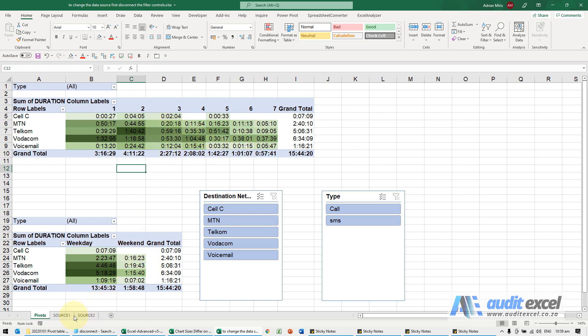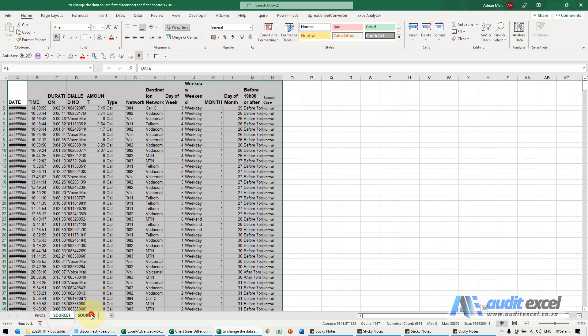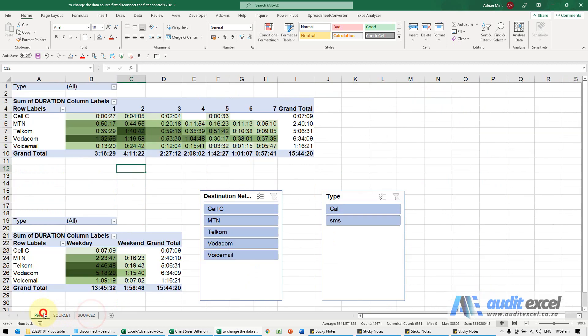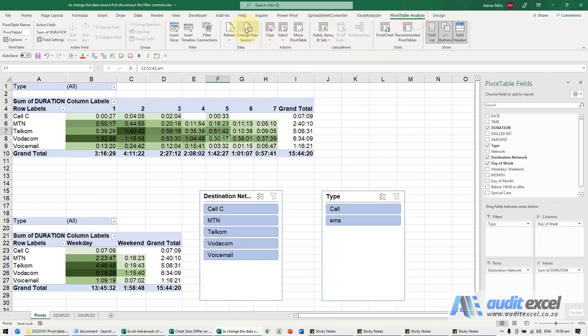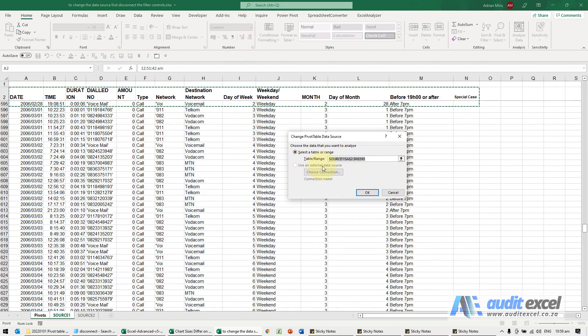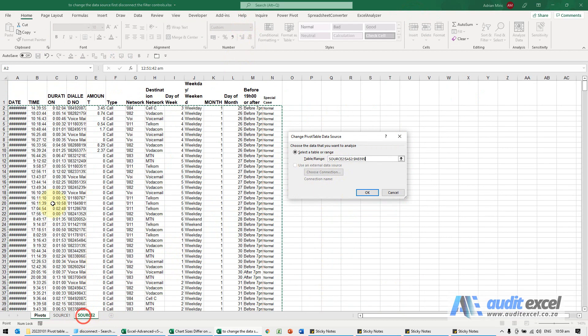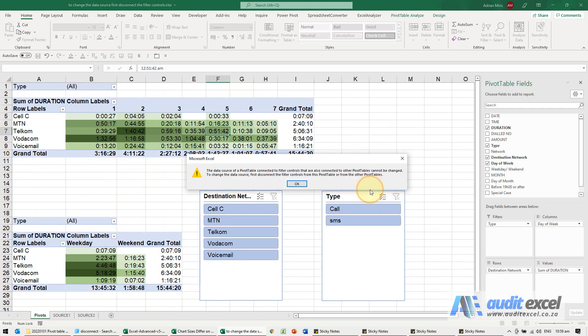So we've got some pivot tables, you'll see I've got source one and source two. This pivot table I need to change the source, so I'm going to say change the data source, go to source two, and when I say okay, it says it cannot, there's some sort of filter control.